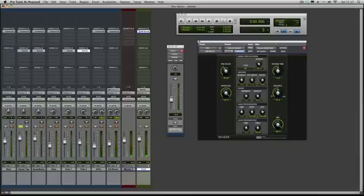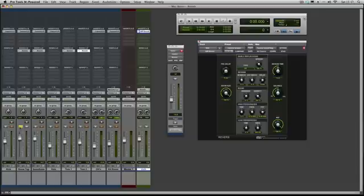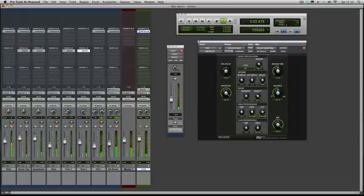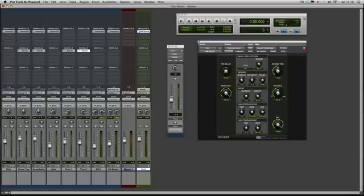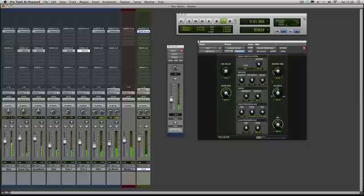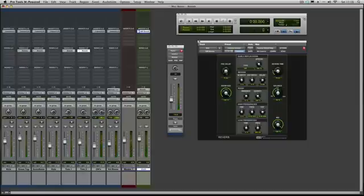Now by combining pre-delay and reverb time, you can sometimes get some really big sounds without lots of mess. Because at the moment if we go back and we hear this, that's quite a big sound because we've got about 1.9 seconds of decay time. If we pull that down to about there, sounds much more like a small room now, like a garage or something. But if we put pre-delay back in as well, you hear you can get some really—